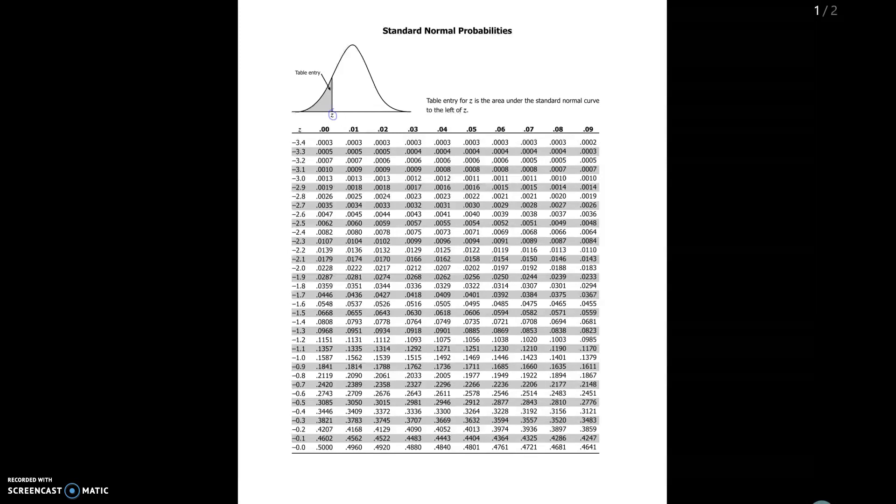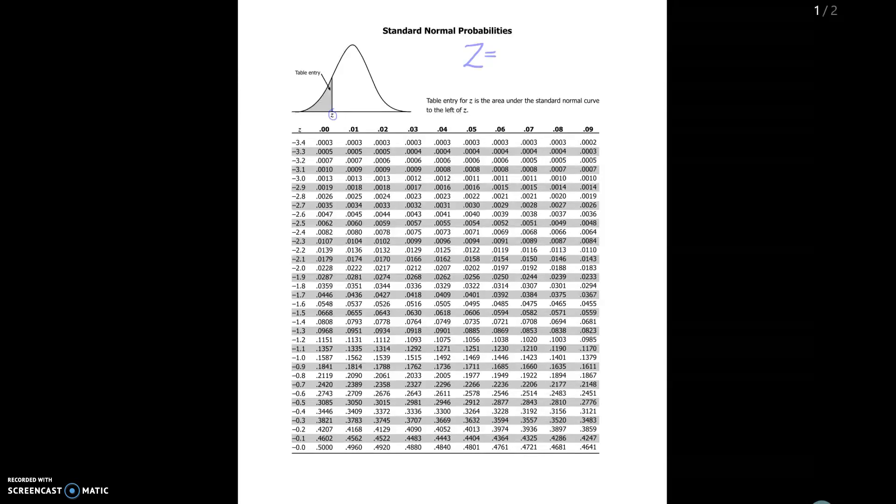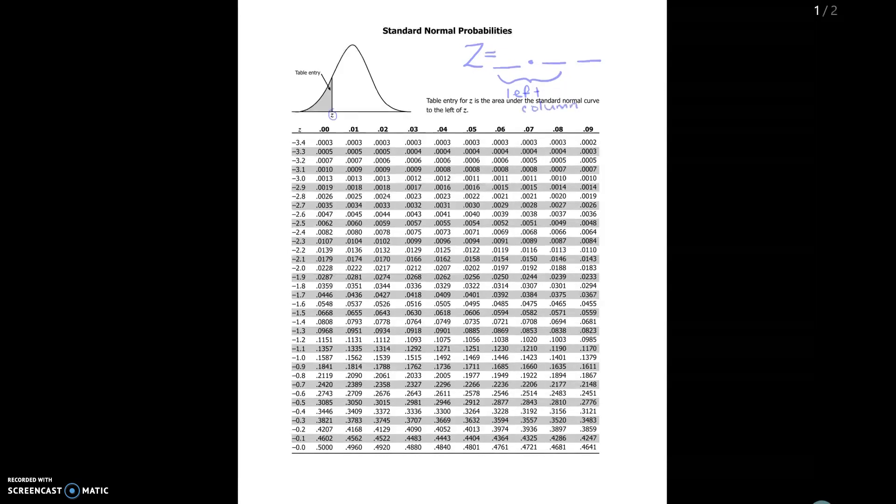In order to use this table we're always going to want to write our value of Z to two decimal places. So we would have Z equals some number to two decimal places. These two numbers right here are going to come from the left column and this number is going to be the top row.